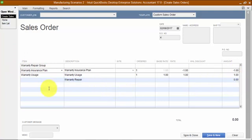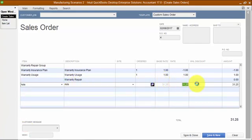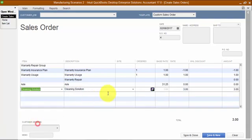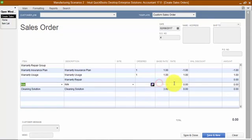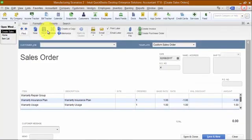As we use the parts during the repair, for any parts that we need to add — such as an axle or cleaning solution — we zero out the price because we're not selling it; this is a warranty repair. Everything we're using during the repair gets added to the sales order so that when we convert it to an invoice, it relieves our inventory for those parts.